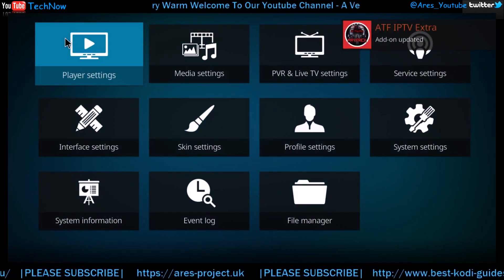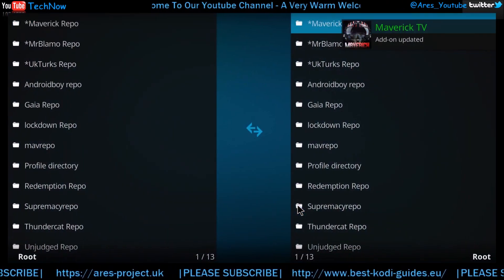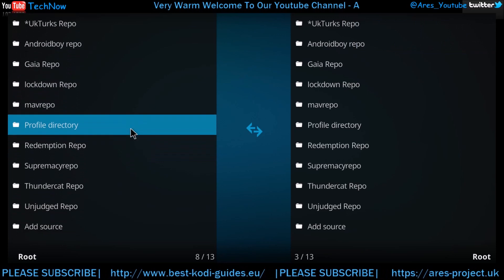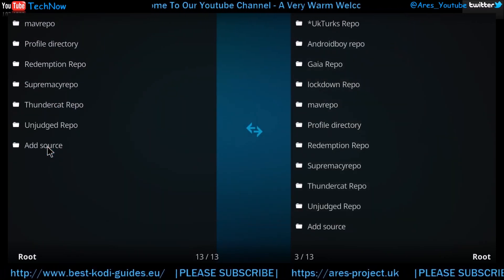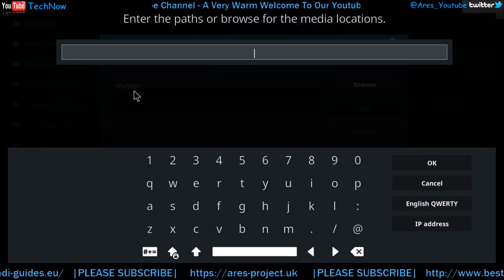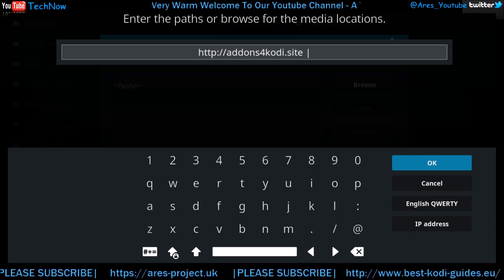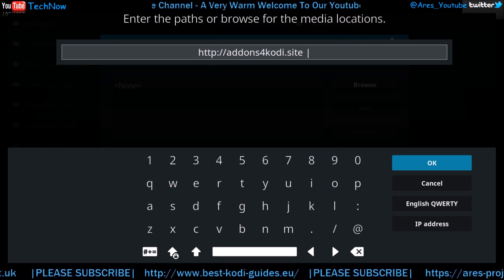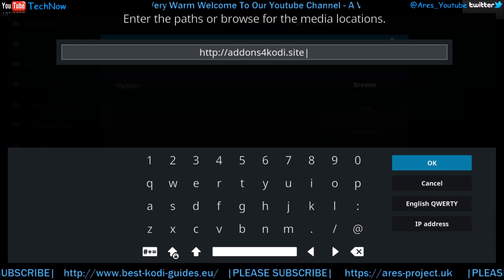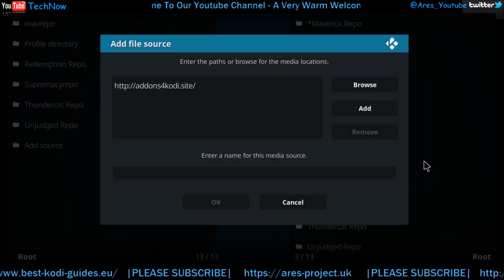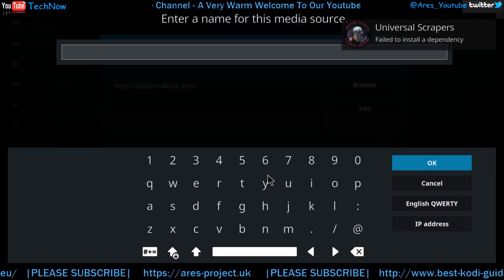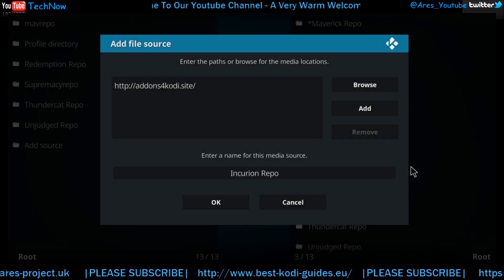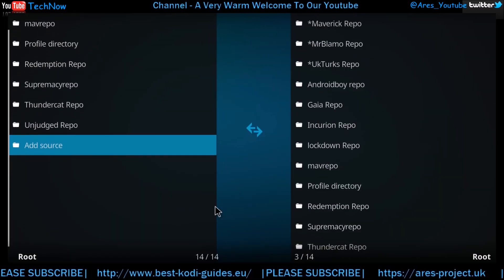First thing you're going to want to do is click the wheel just here and go to file manager. As you can see it's updating just in the top corner there, let it do its thing. So as we're on the file manager section, we're going to scroll down to the bottom here and click add source. Once you're in this bit, you're going to click the none area here for the path, the media location, and you're going to have this address. I'll just give you a moment to type that in — probably this is the part where you want to pause the video. That's the address for it. I'm going to OK that, and now we're going to name the location. I'm going to call it incursion repo. We OK it and now we have it added.